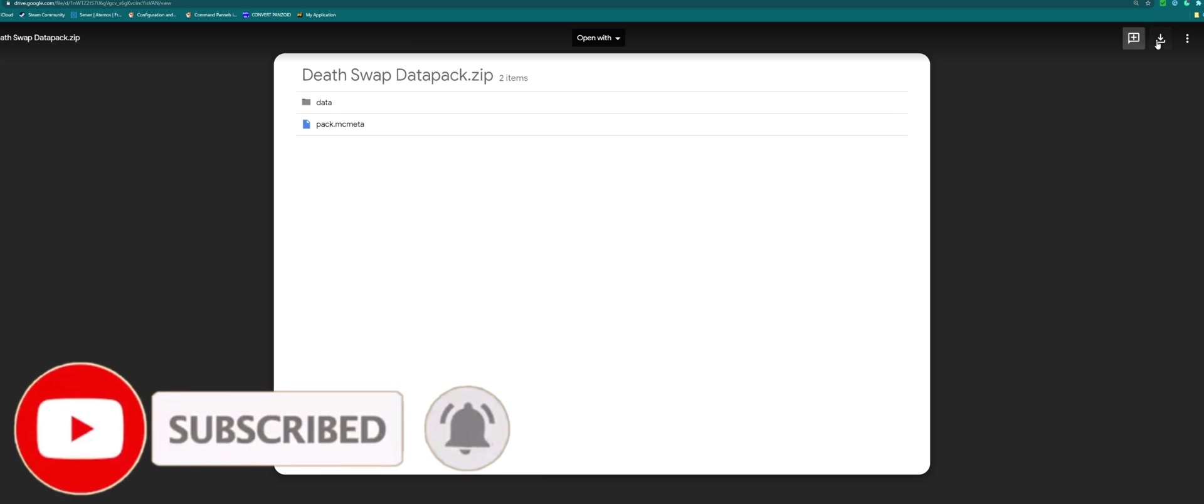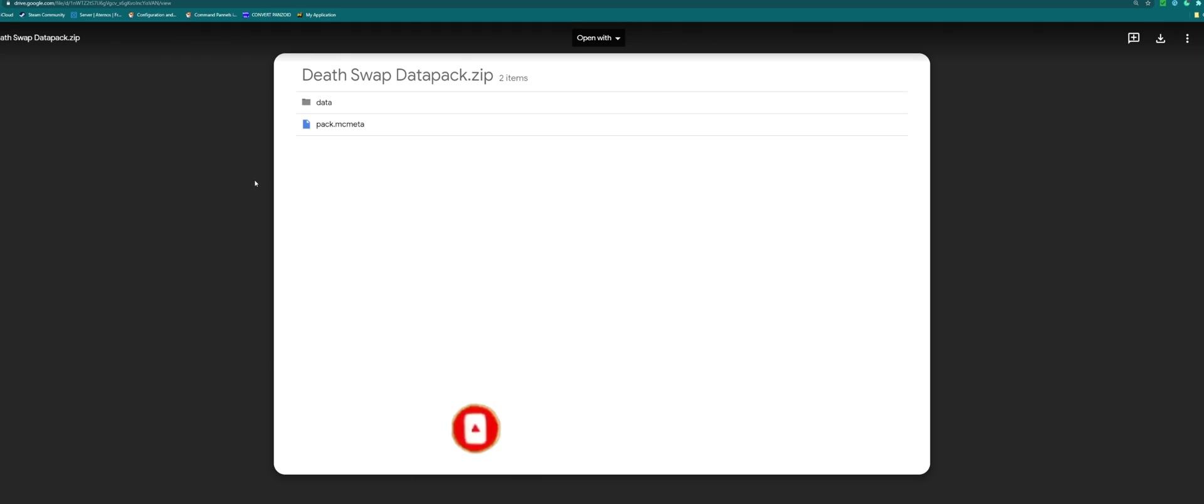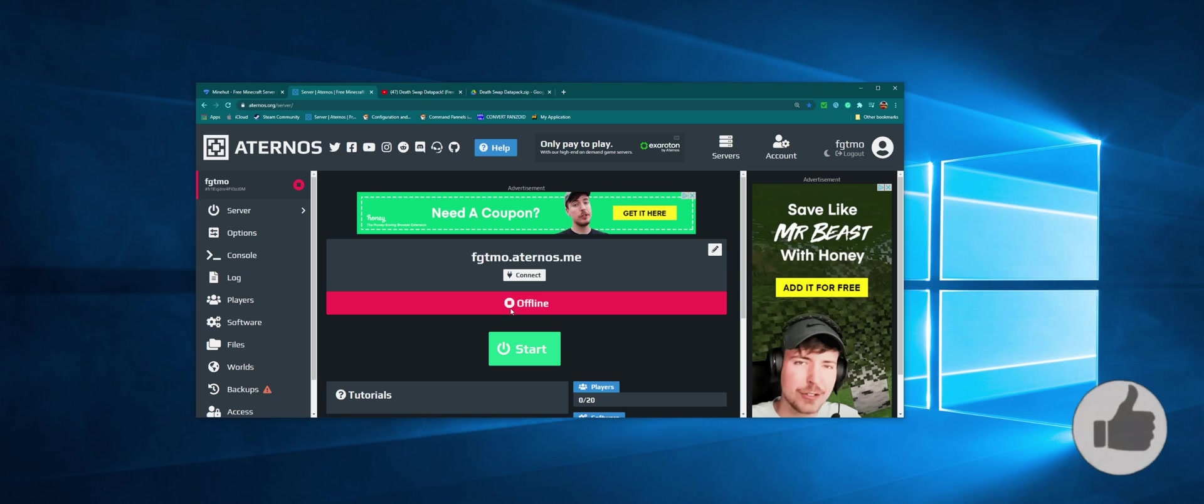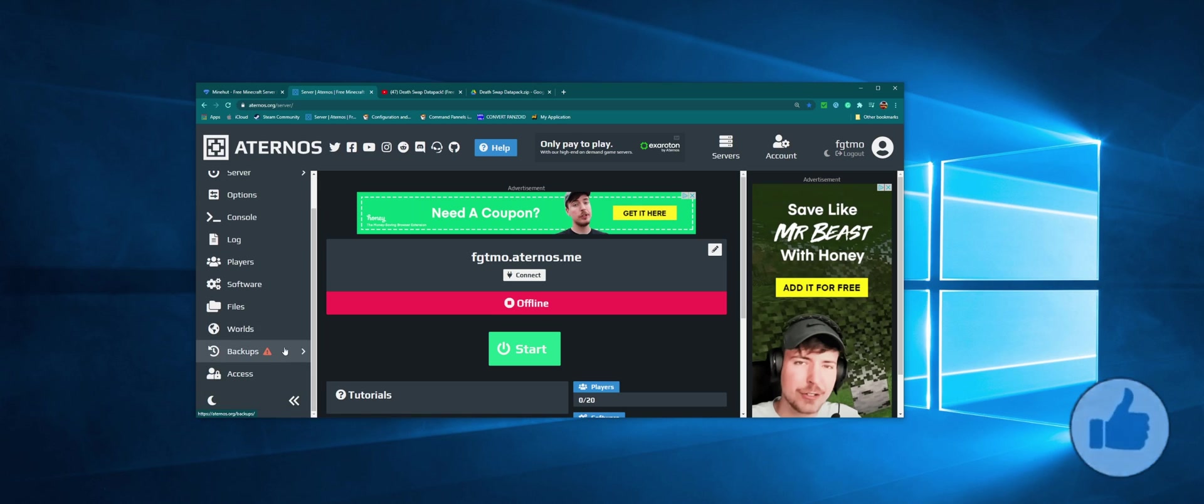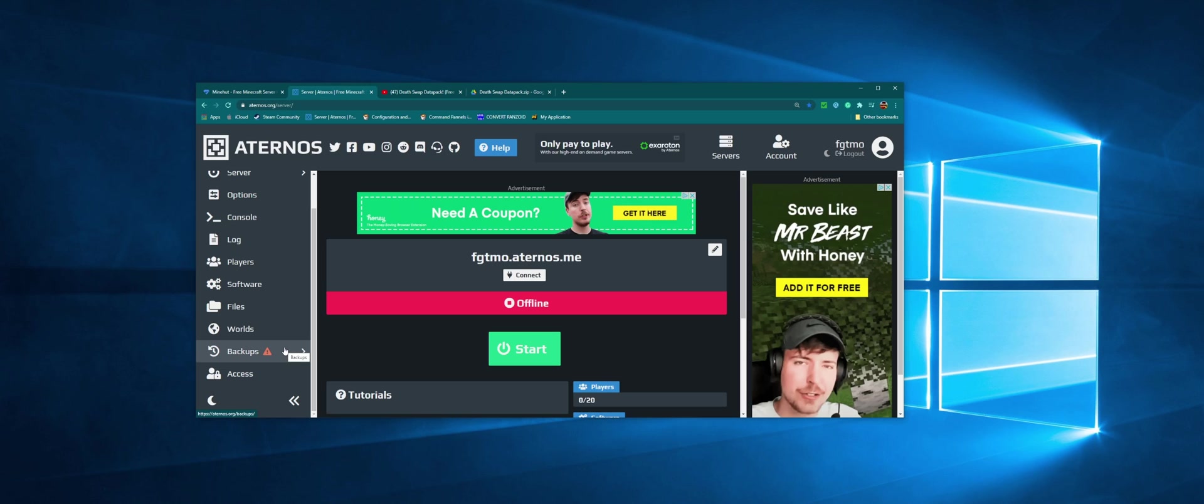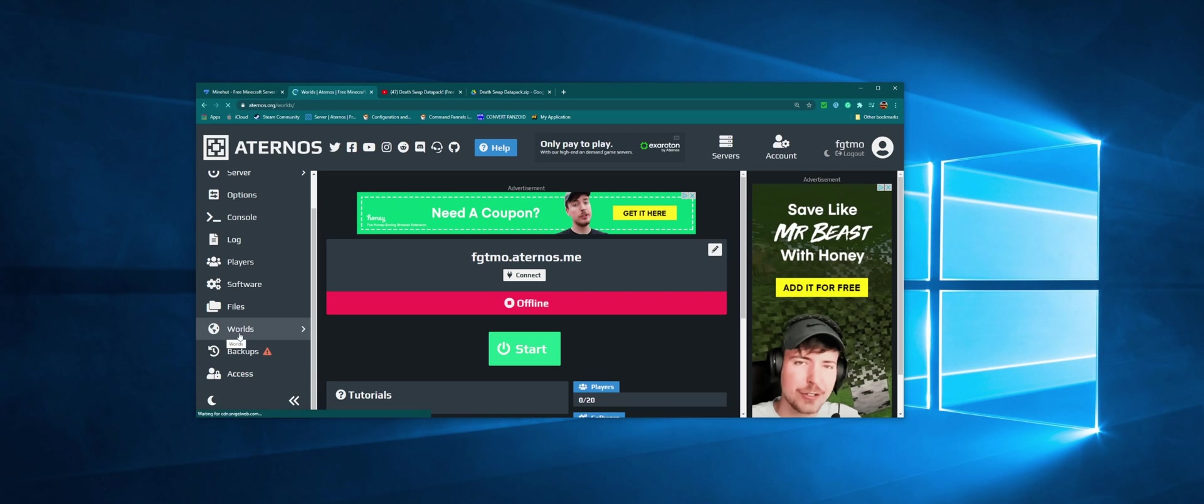Okay, so we're going to be starting with Aternos here. Aternos is the easiest one to add as you can directly download and upload worlds. So all you need to do is, you're in your server here, you go to Worlds. Okay, and we have a world here.